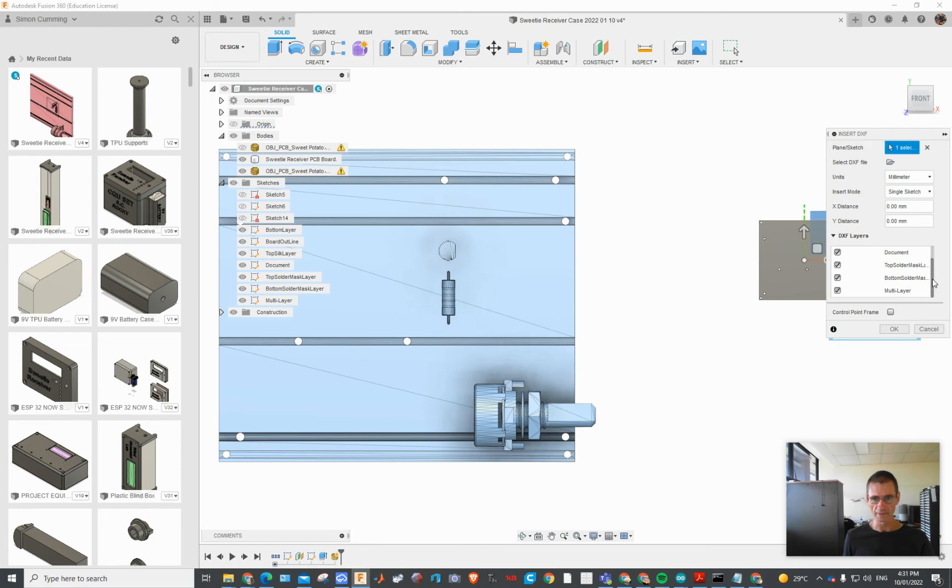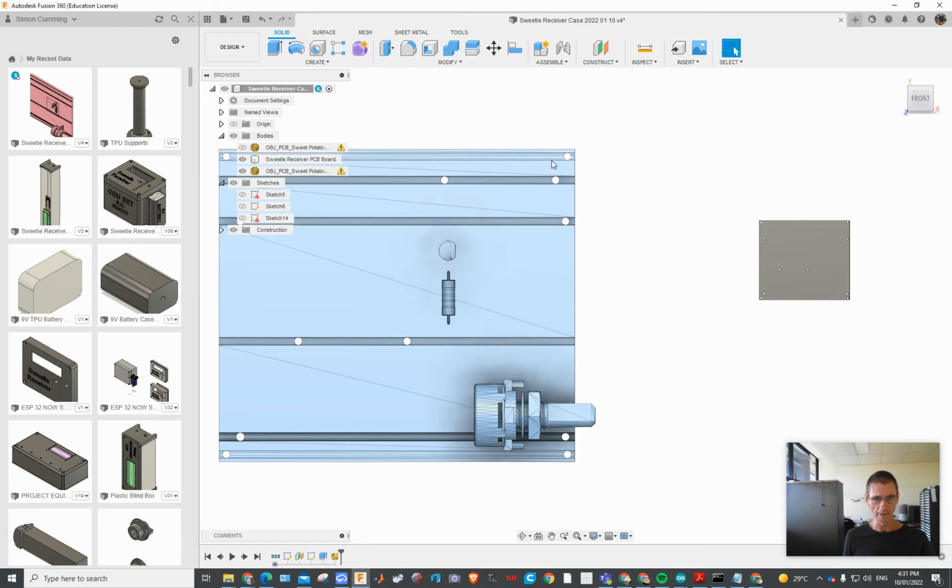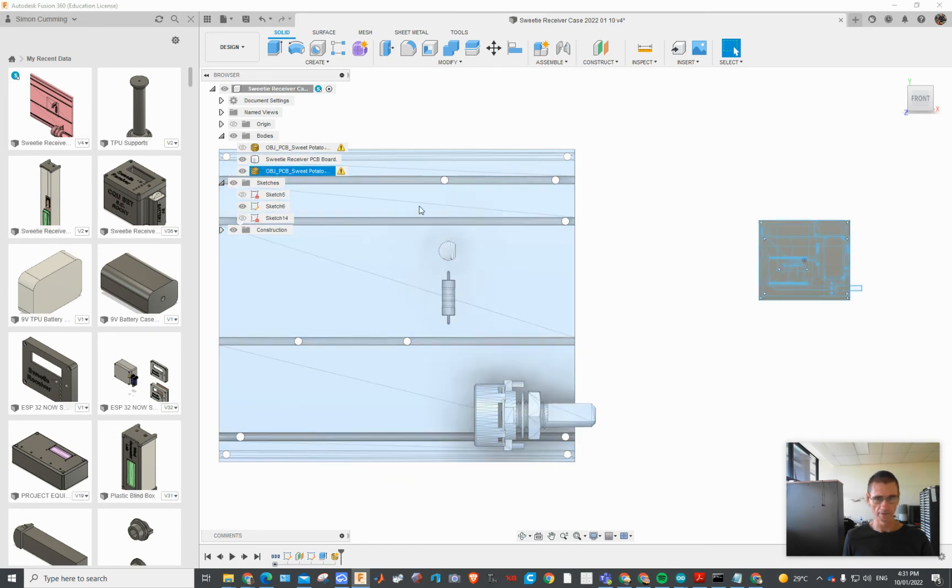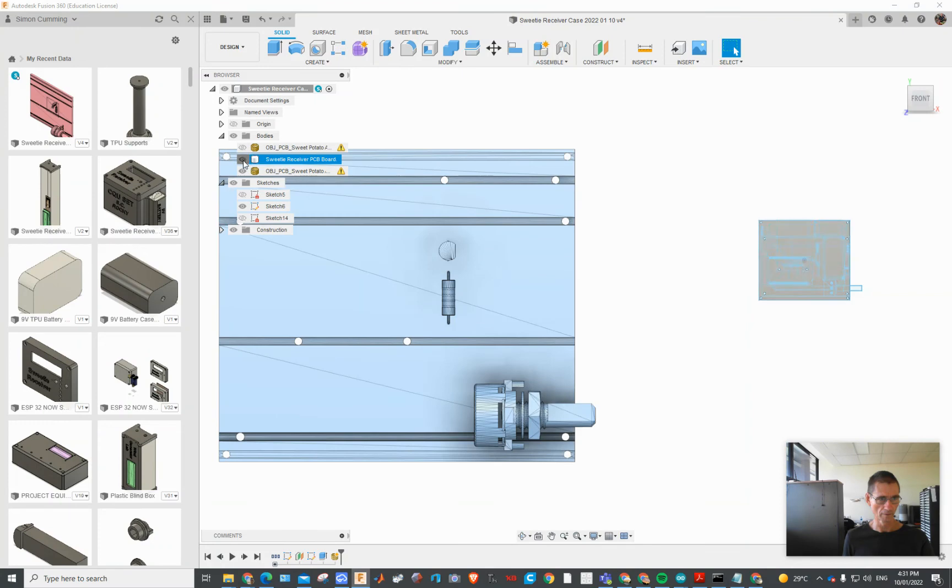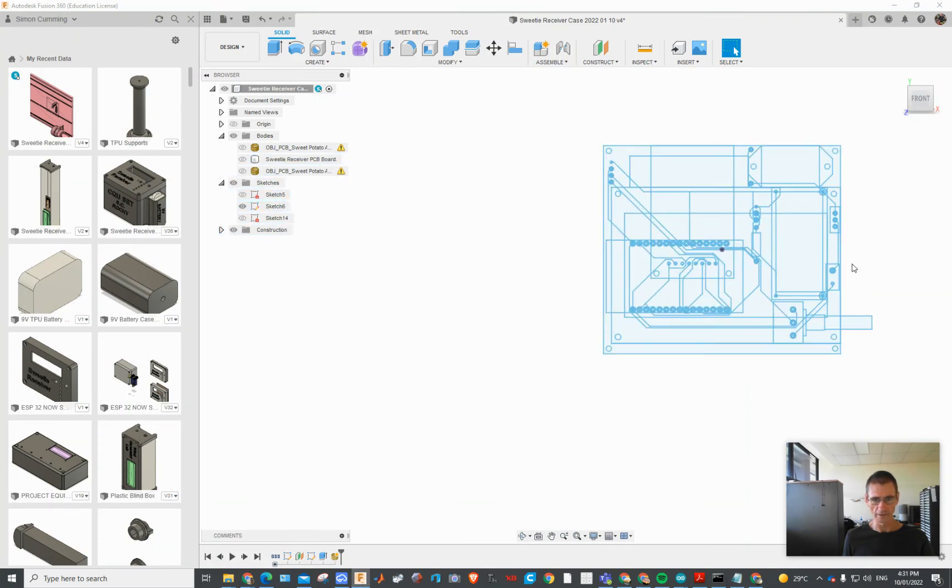And there's all the layers, so I'm not going to do it again because I've already done it. And then if I just turn that on, where is it hiding? So there it is there.